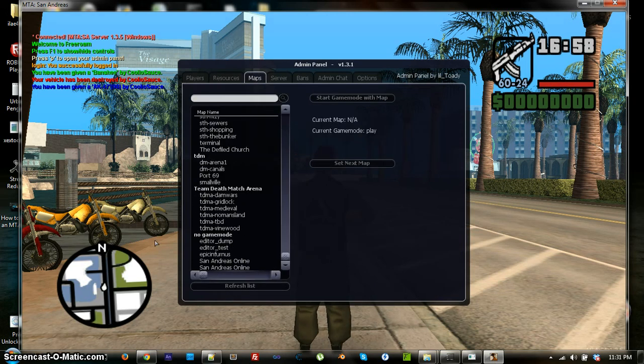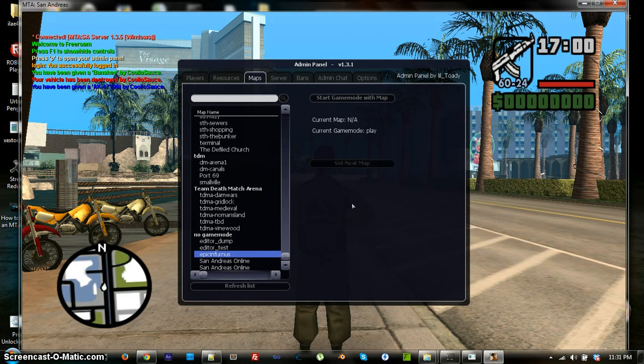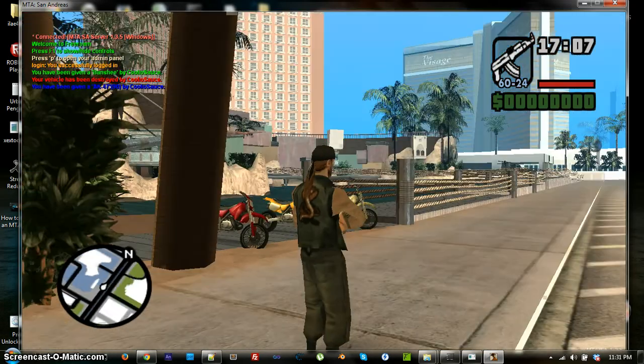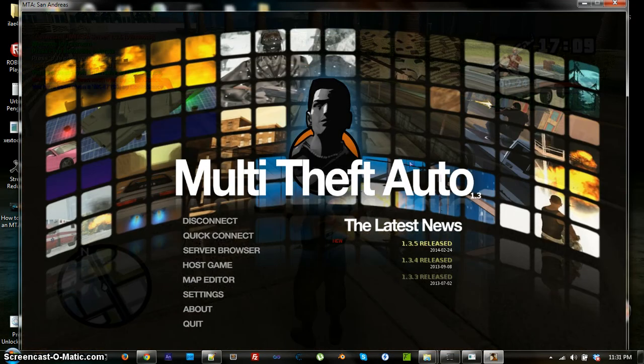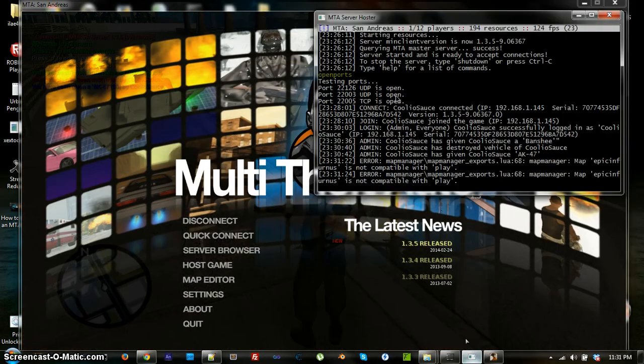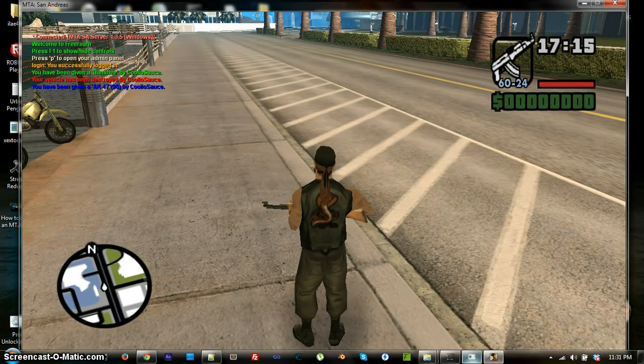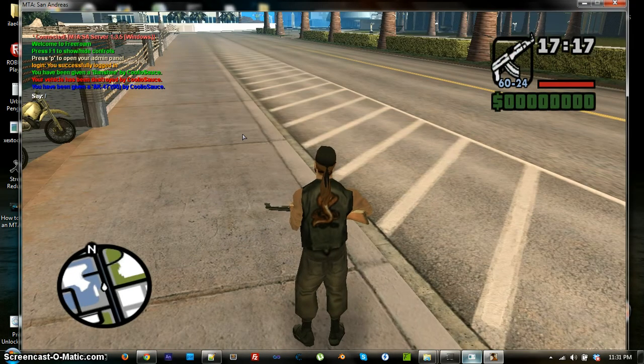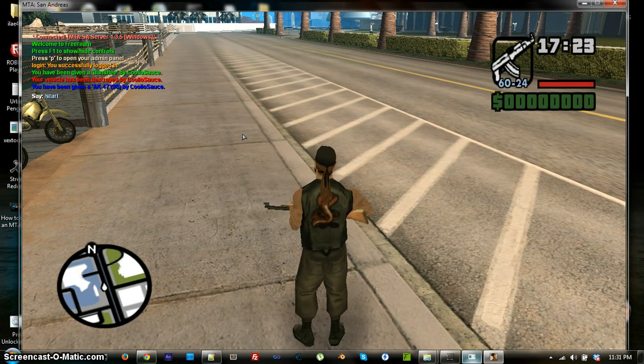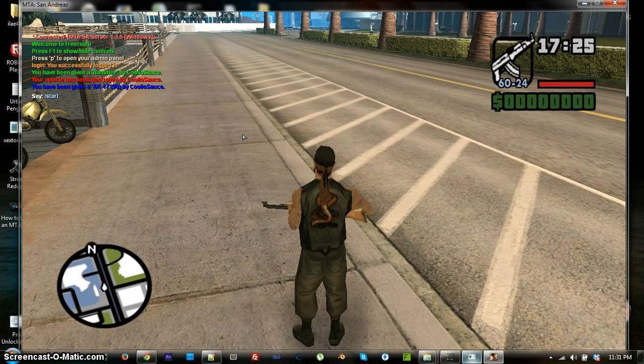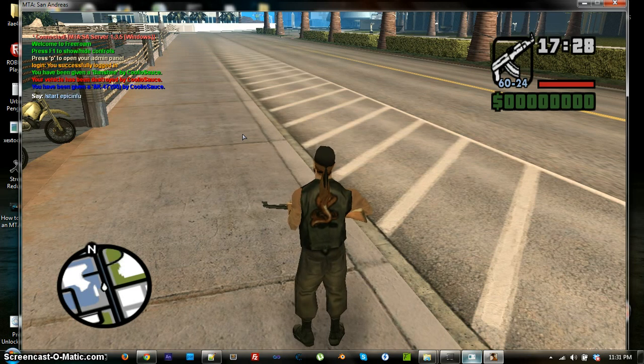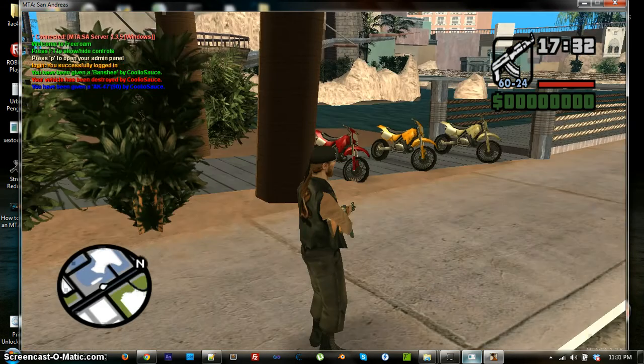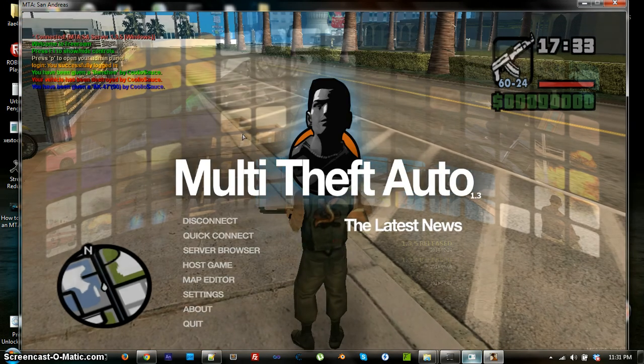Now, to change your map, go under map, scroll down, and click on whatever you want to do, and click start game mode with map. Now, if that doesn't work, then that means you have to do it through the console, which means you will either pause and go through the actual console itself, or you can do it by typing it in like this. And you just do start, and then whatever map or game mode you're trying to start. I'm just going to start a map, epic infernus, and the map will just re-render itself.